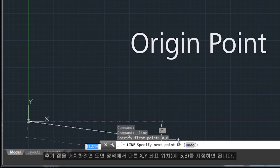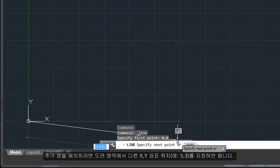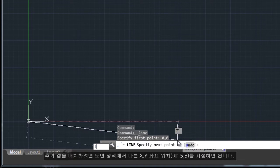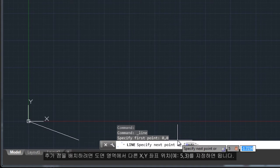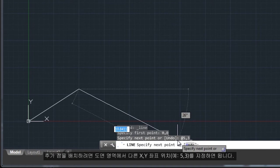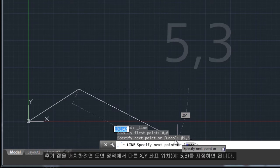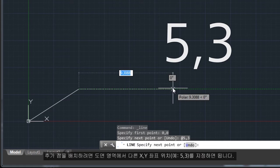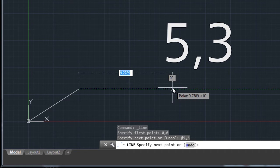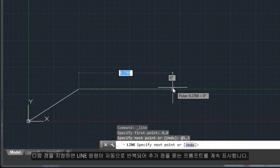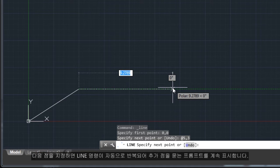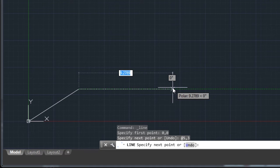To locate additional points, you could specify additional XY coordinate locations in the drawing area. After you specify the next point, the Line command automatically repeats itself and keeps prompting you for additional points.